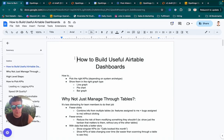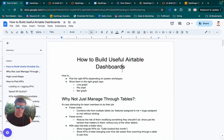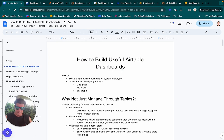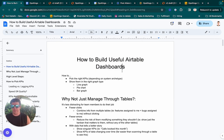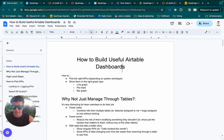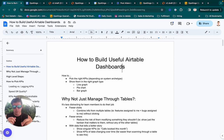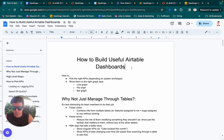We're going to cover today how to build useful Airtable dashboards. Airtable has the ability to put on a bunch of graphs, numbers, Kanbans, and you can build a dashboard with a lot of stuff — and you can clutter it with pretty pictures. Today, I'm going to focus on how you actually make these pretty pictures useful to you as a business owner.